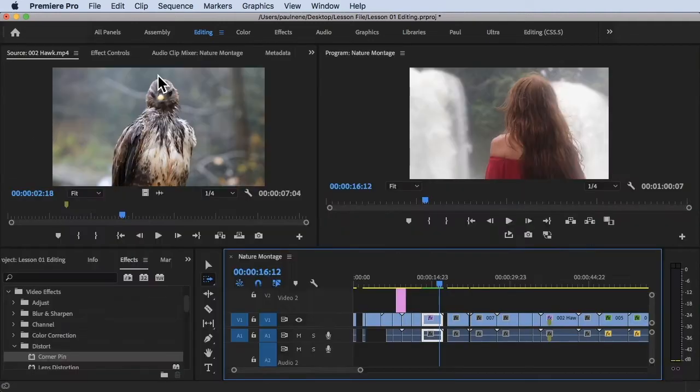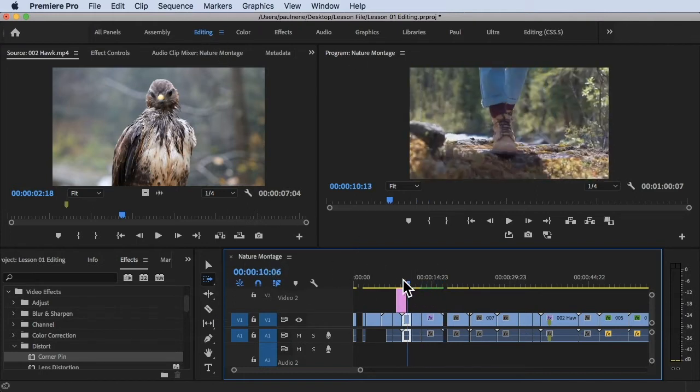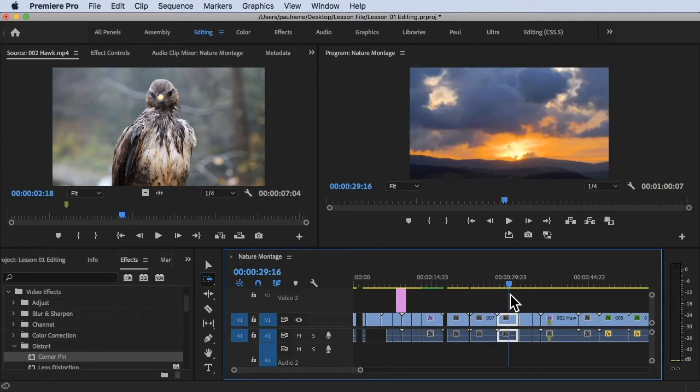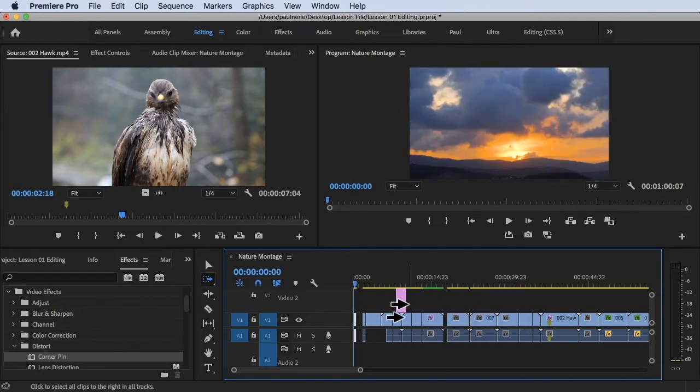We are inside of Adobe Premiere Pro right now and I'm currently using the editing workspace. I have here the nature montage and I have here the timeline.